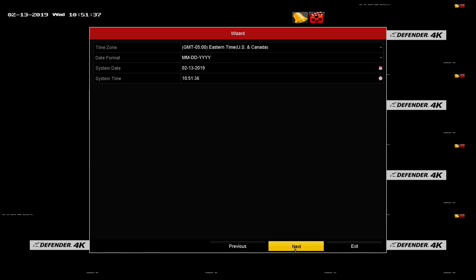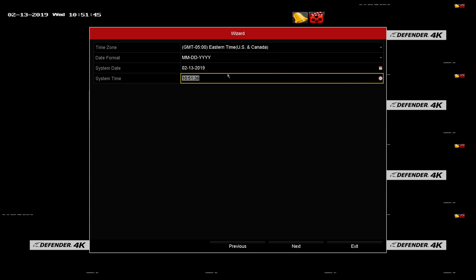Time and date. Use this screen to set the time zone, date format, system date, and time. Click next once these are set.